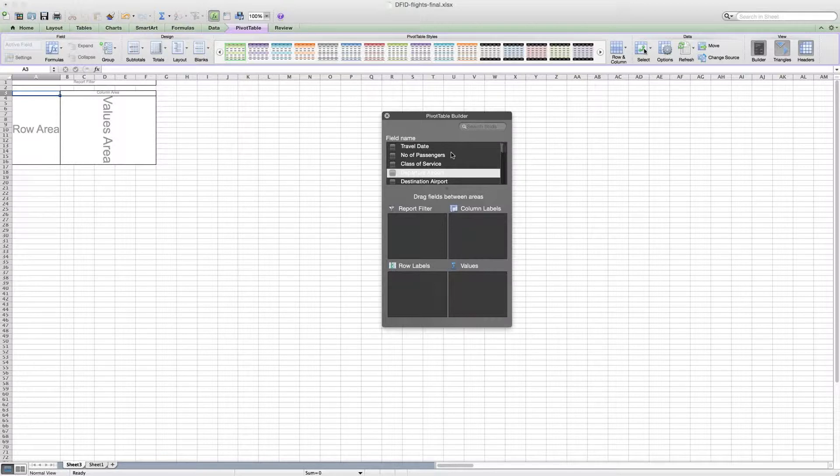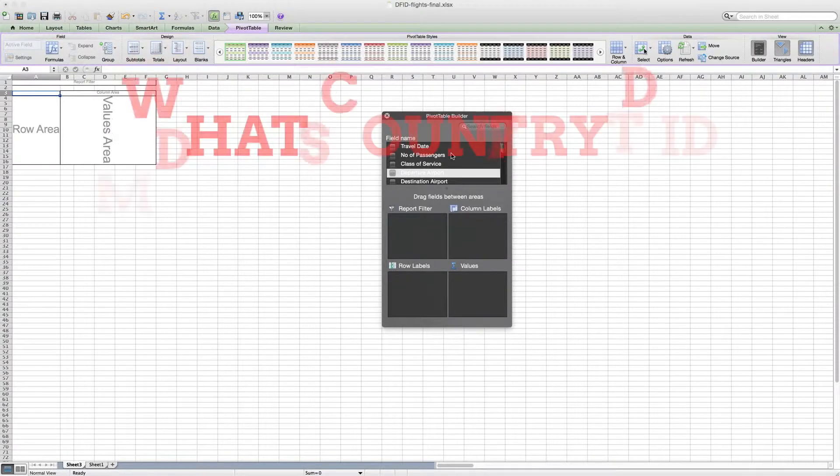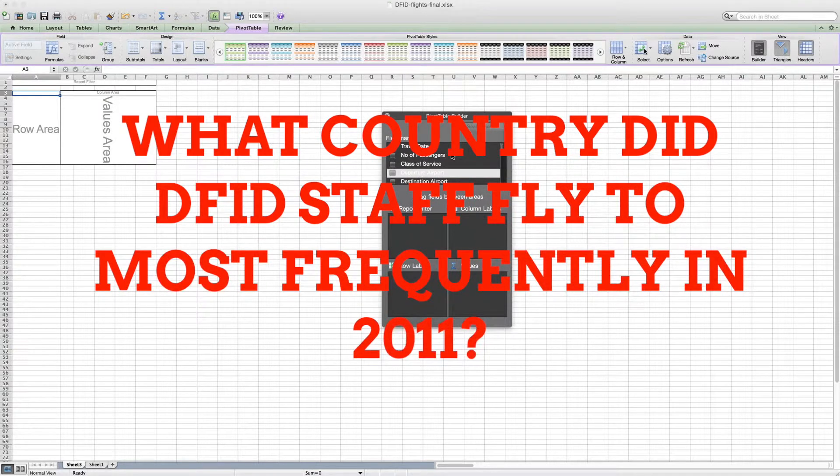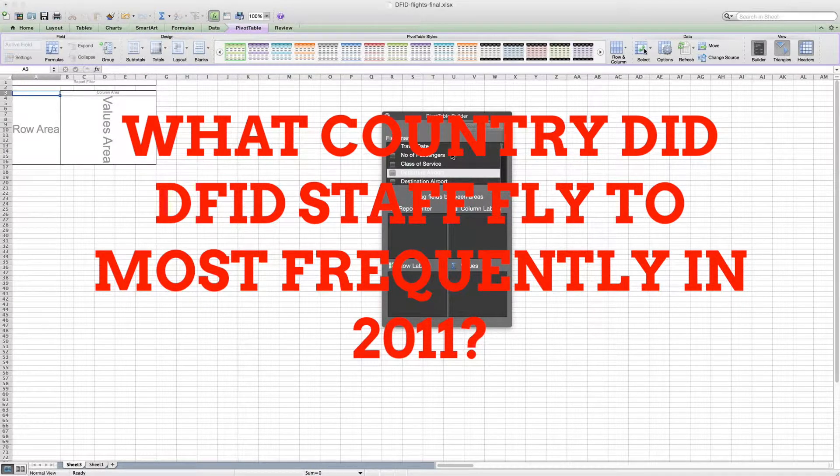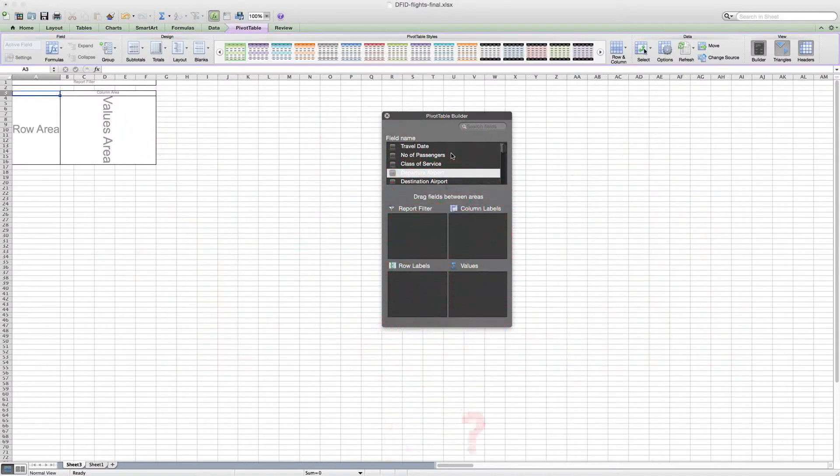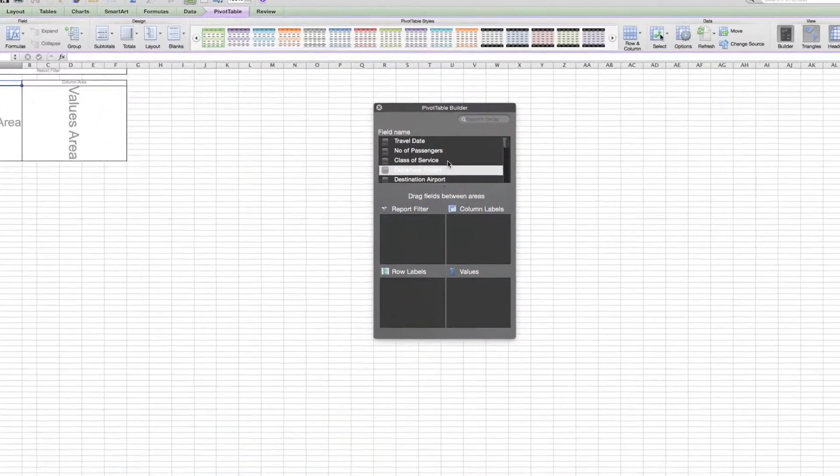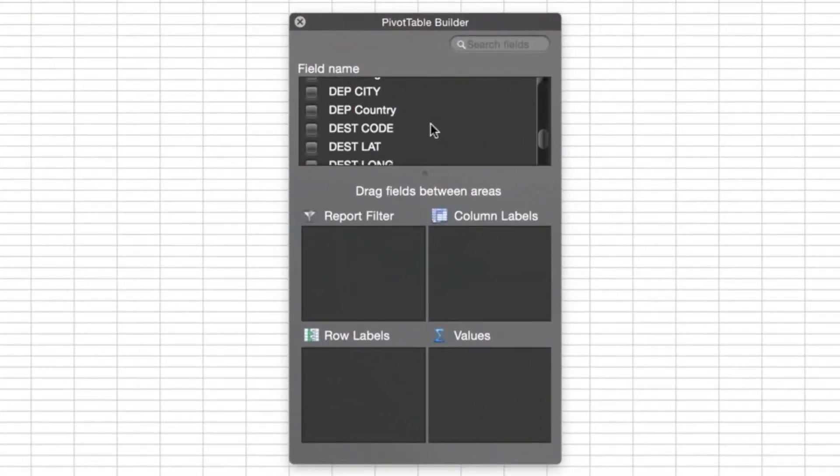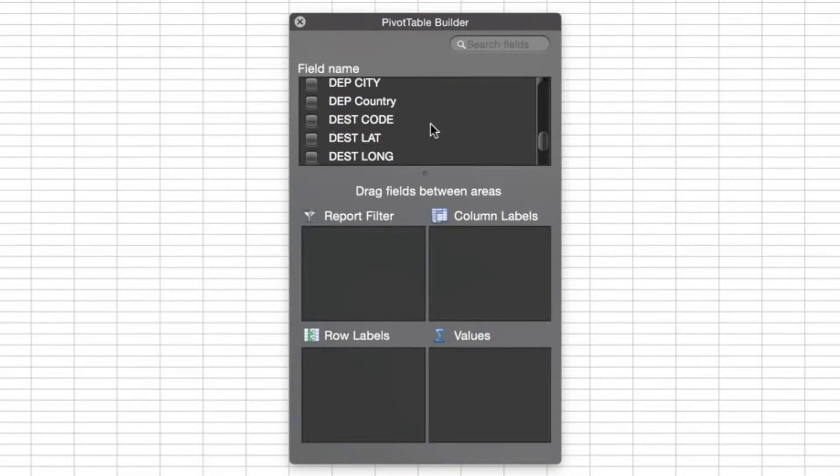Now the first question that we wanted to answer was: what country did DFID staff fly to most frequently in 2011? To do that, we just need to find our field name, and this pulls from the different columns on our previous spreadsheet.